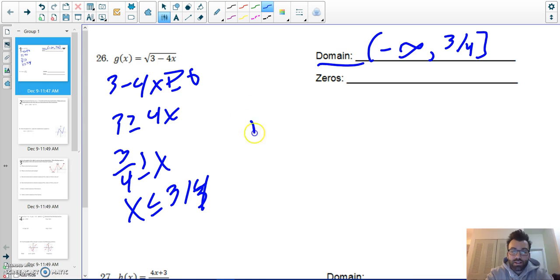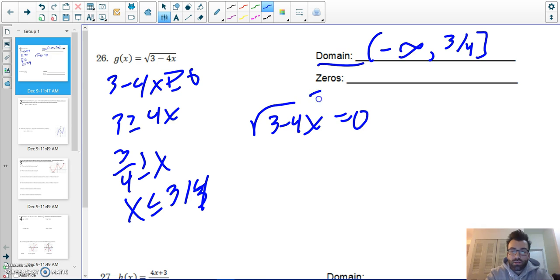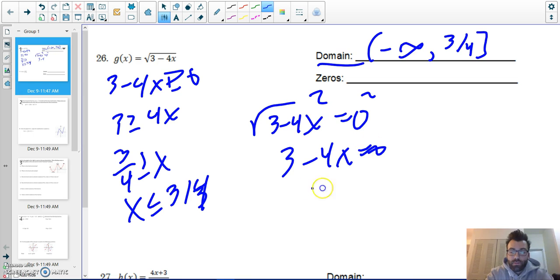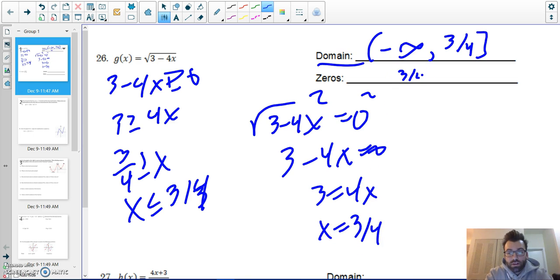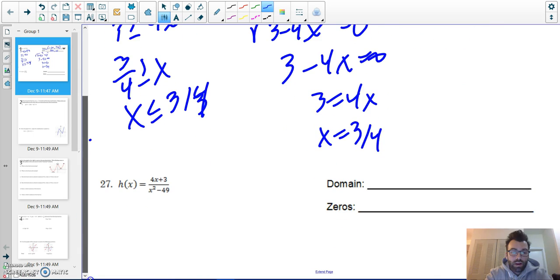For the zeros, I set my square root function equal to zero and solve — square both sides. Three minus 4x equals zero, so x equals three over four. Now, only with the square root function are the zeros the same as the domain endpoint.